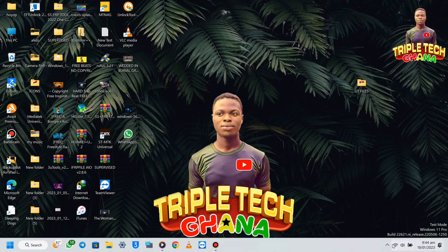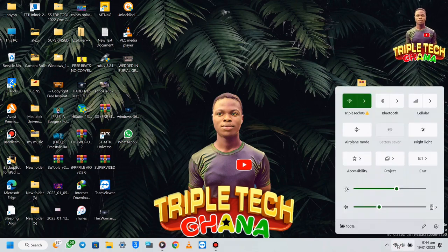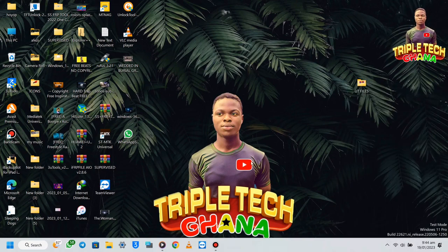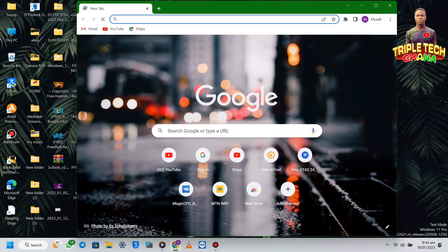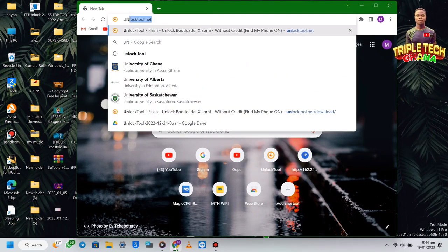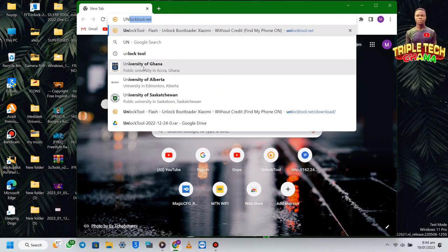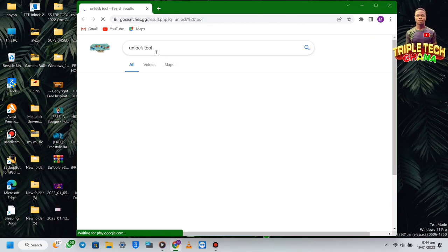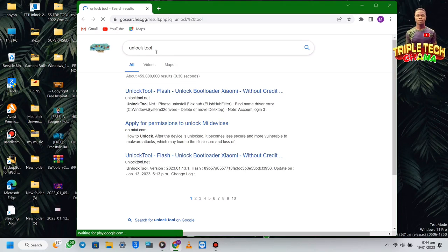You have to connect your computer to a Wi-Fi network, then open the browser. When you open the browser, search 'Unlock Tool' on Google, then take the first link.